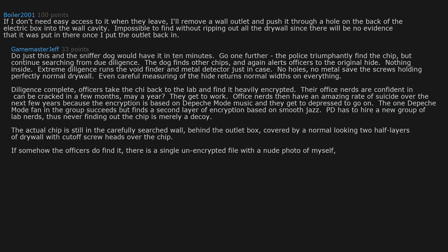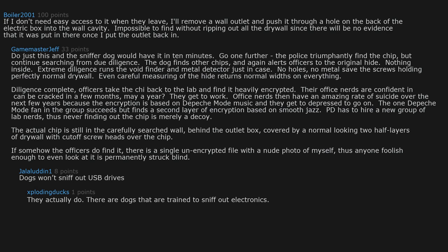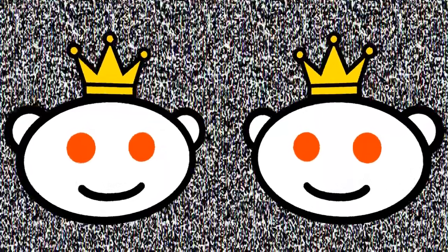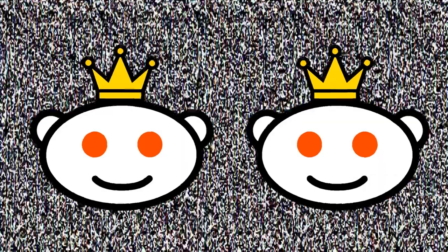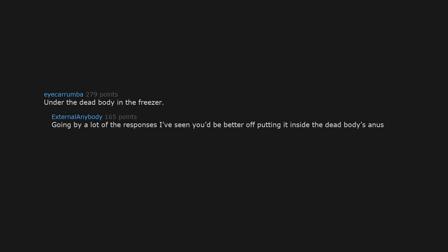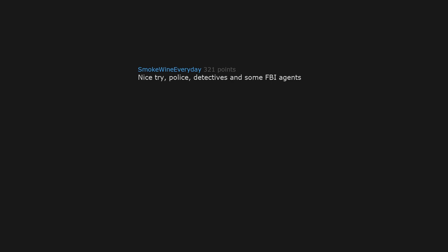Dogs won't sniff out USB drives. They actually do. There are dogs that are trained to sniff out electronics. They bring them in for CP cases. There's only three in the US, but they are used. Crazy, I know. Take the batteries out of your mom's dildo and put it where the batteries were. What if the cop wants to use it? Under the dead body in the freezer. Going by a lot of the responses I've seen, yeah, I'd be better off putting it inside the dead body's anus. Brand new sentence. Nice try, police detectives and some FBI agents.